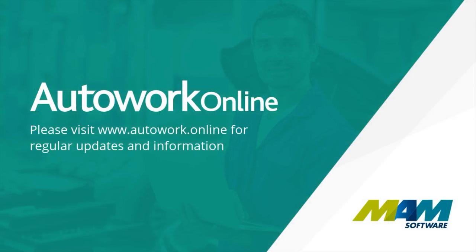Thank you for taking the time to watch this video. Please visit www.autowork.online.com for regular updates.